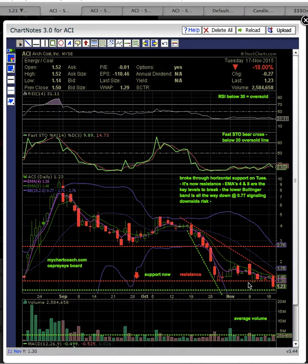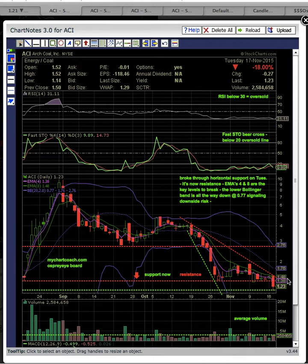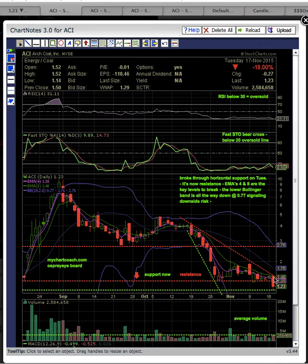Now that will be the new resistance line to break, which is lined up with EMAs 4 and 8. EMA 4 at 138 is the first resistance level to break here, and then EMA 8 at 148 — as you can see, they've been resistance during this pullback. ACI failed to close above EMA 8, and so now with this drop below support, this is signaling more downside risk.